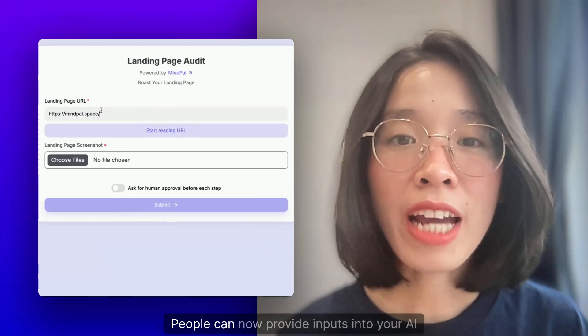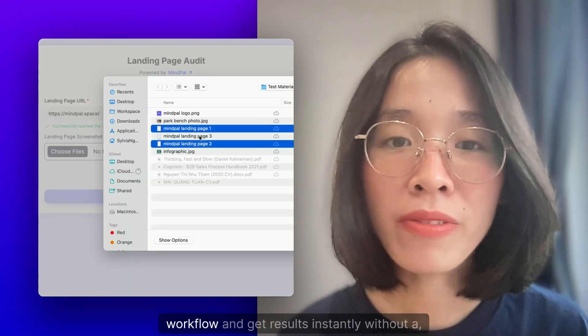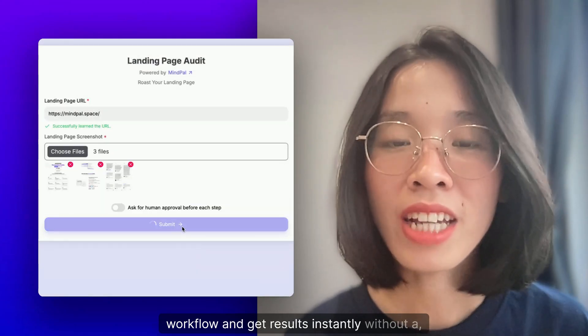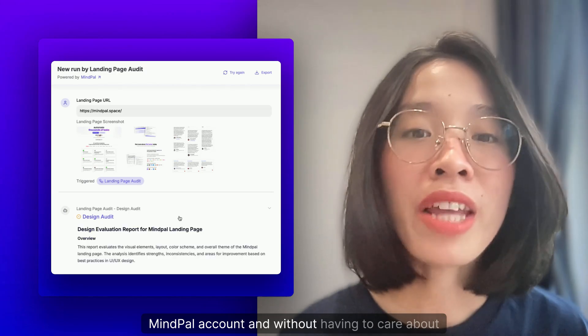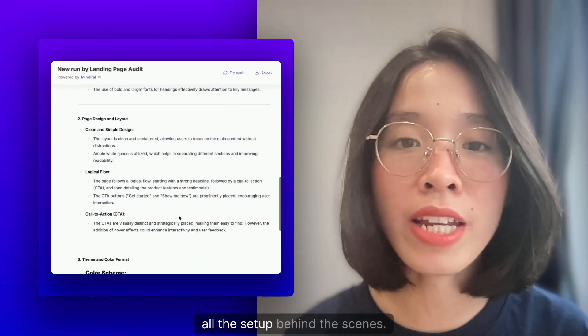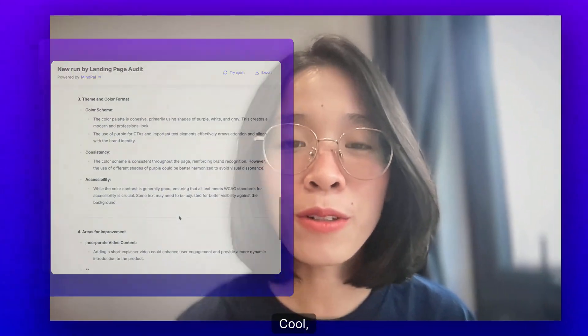People can now provide inputs into your AI workflow and get results instantly, without a MindPal account and without having to care about all the setup behind the scenes. Cool, right?